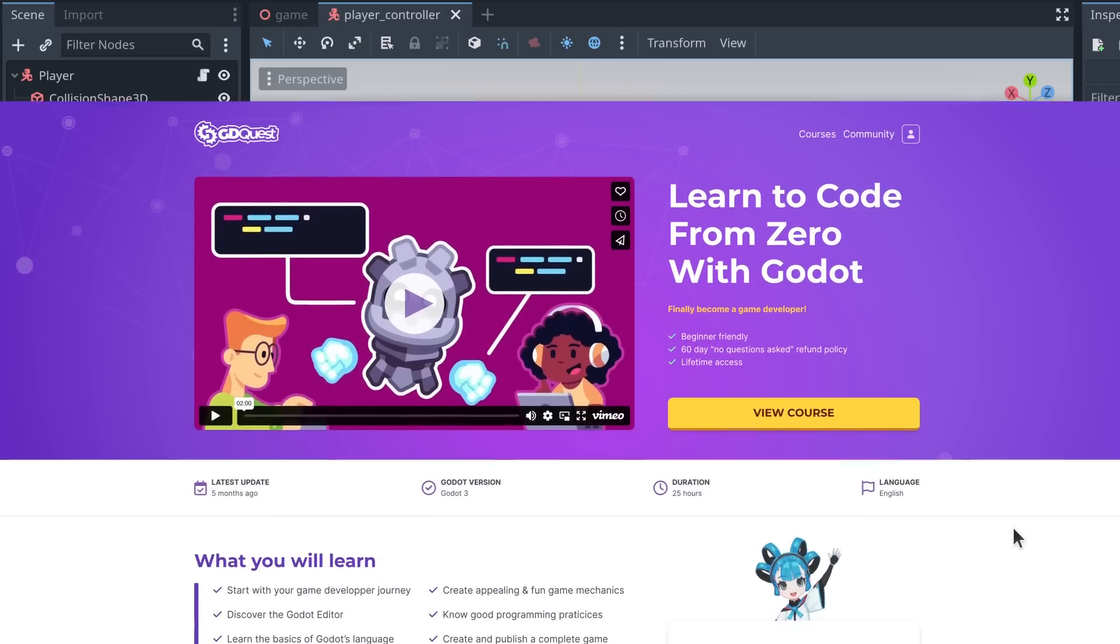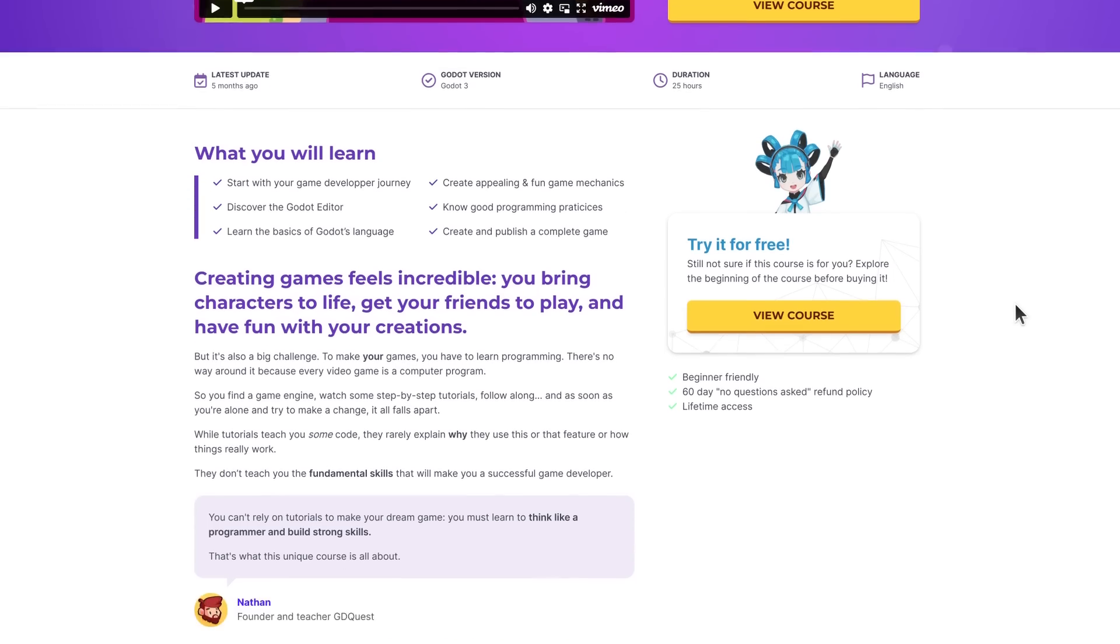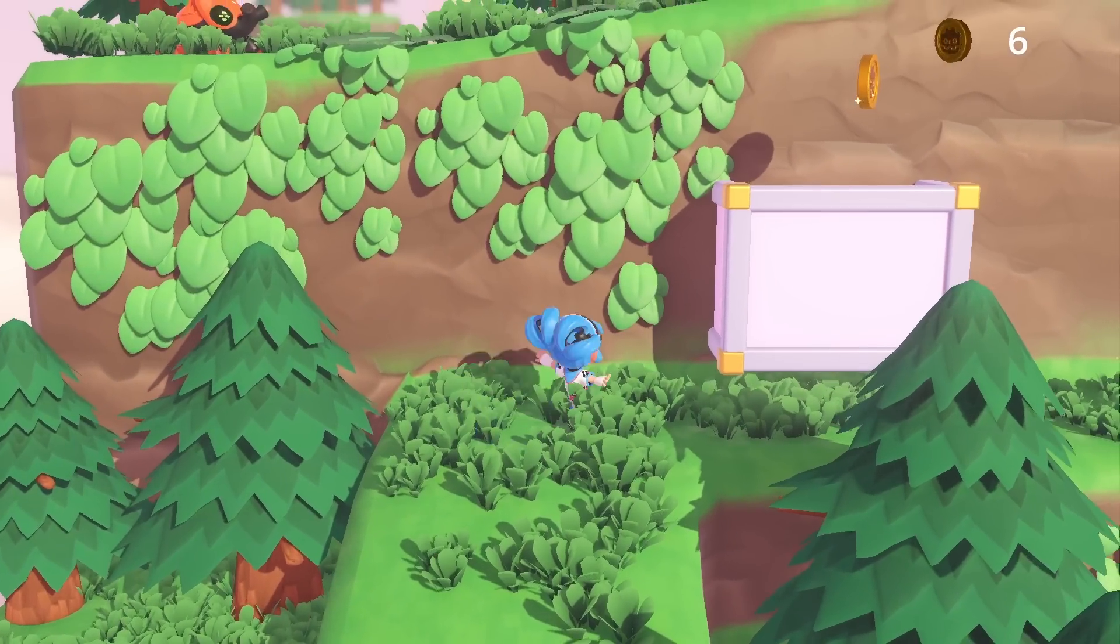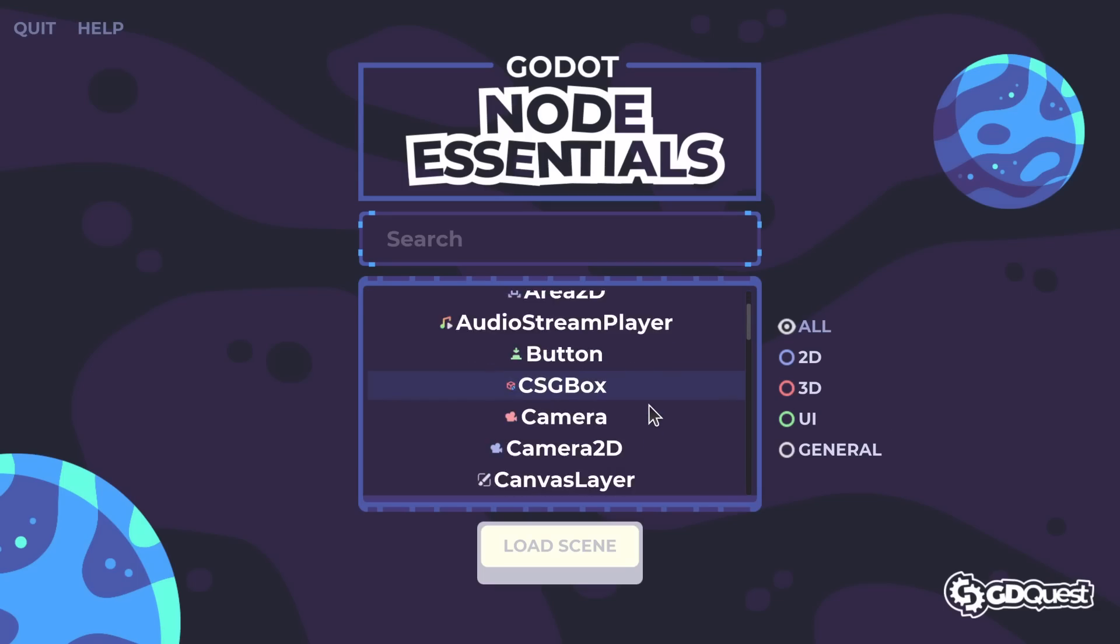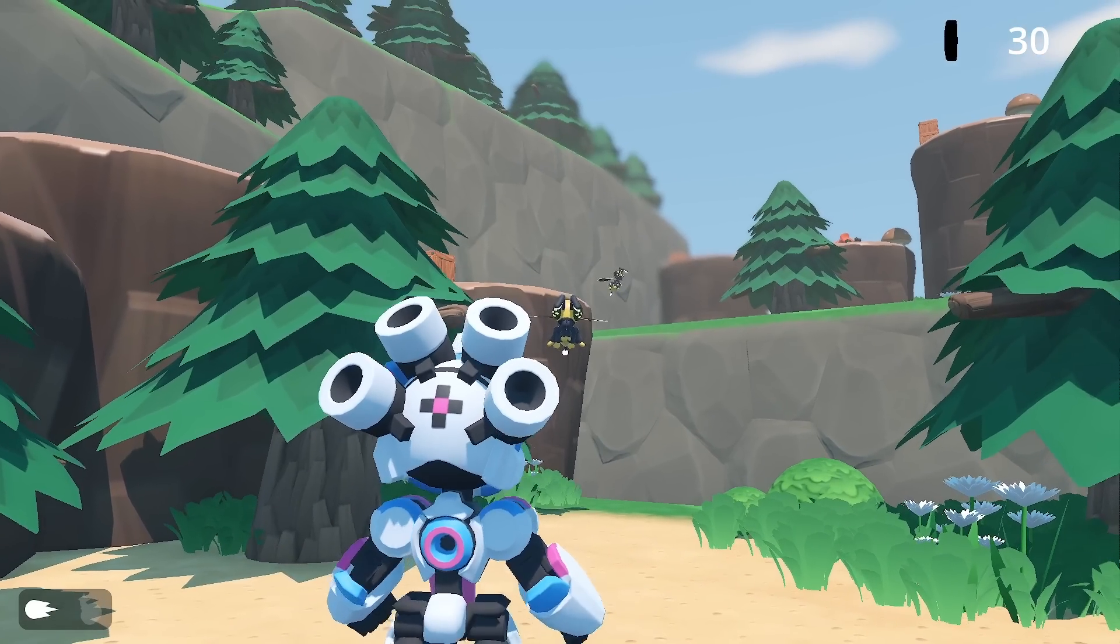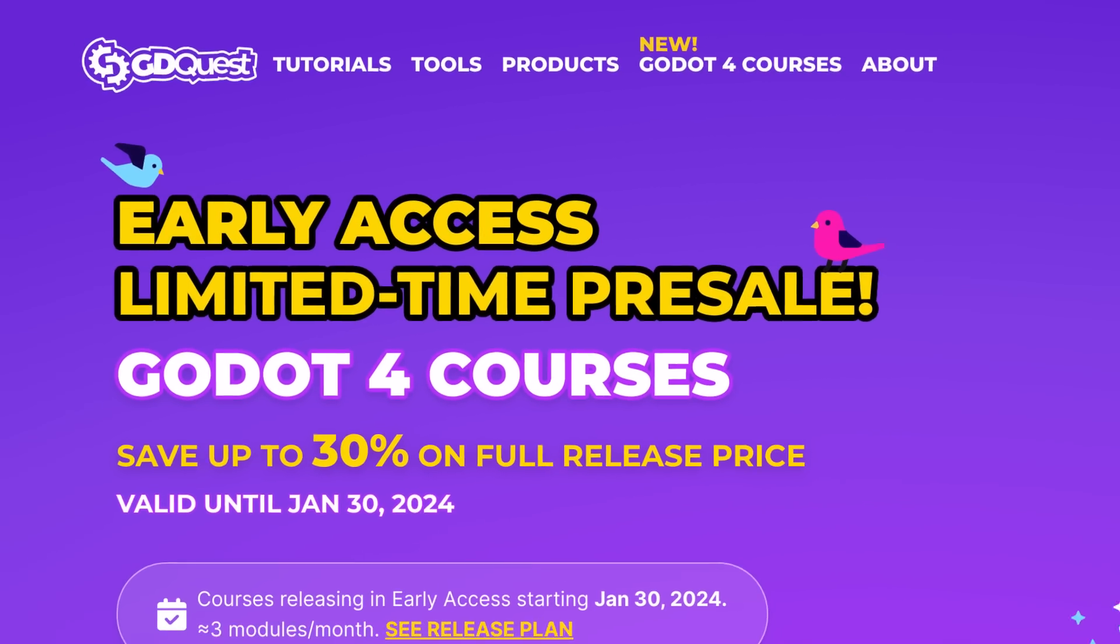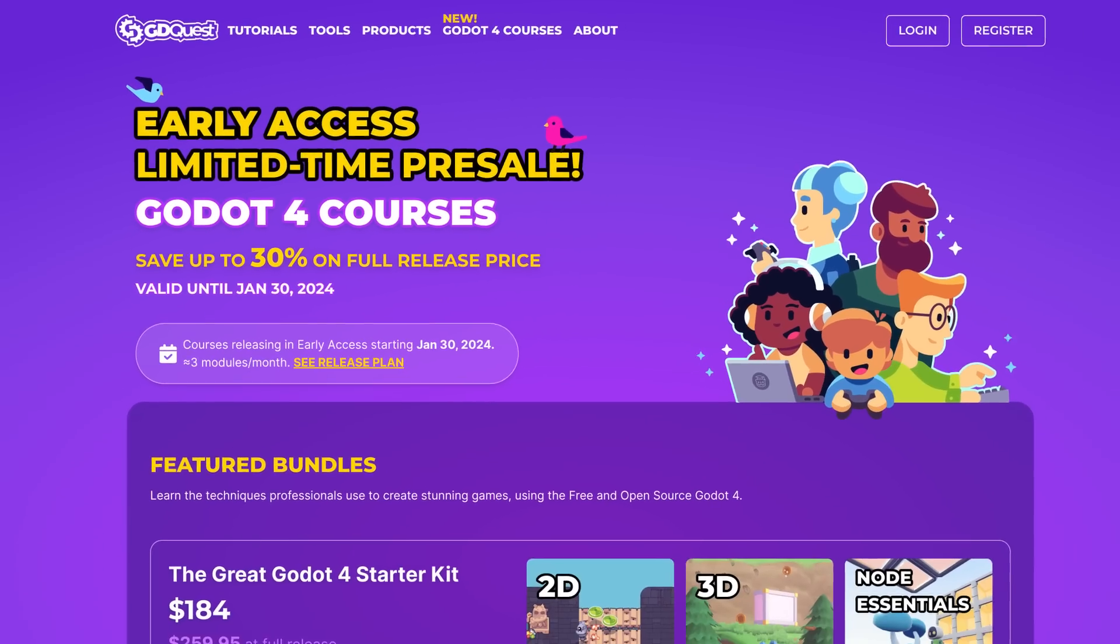This video is sponsored by Godot game devs like you, who invest in learning with GDQuest. Remember, for a limited time, you can pre-order our Godot 4 courses below launch price.